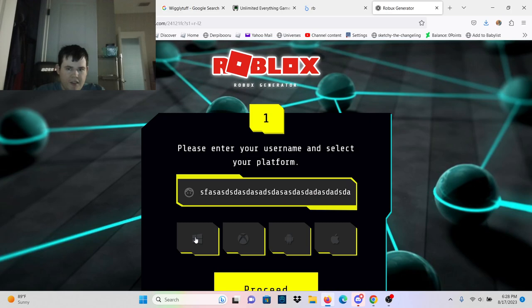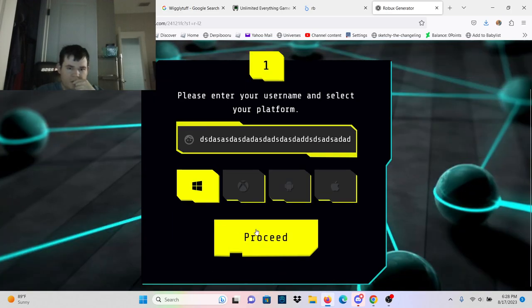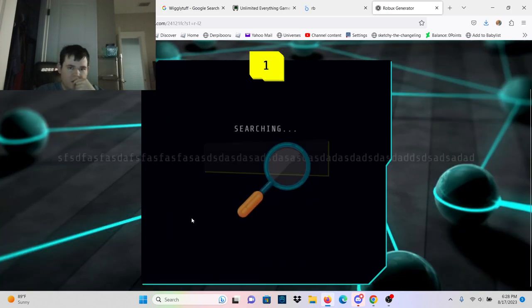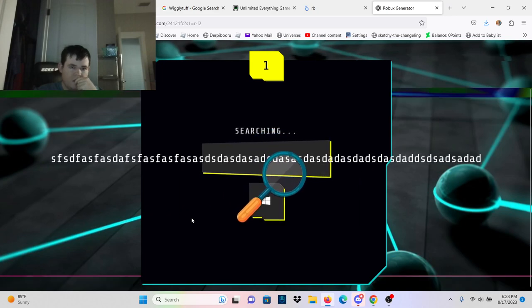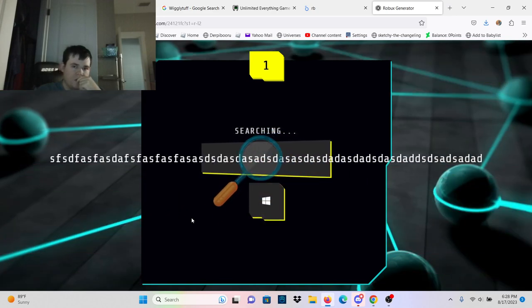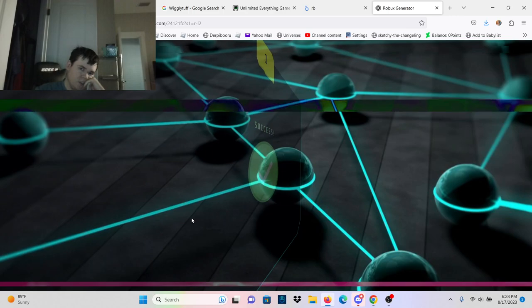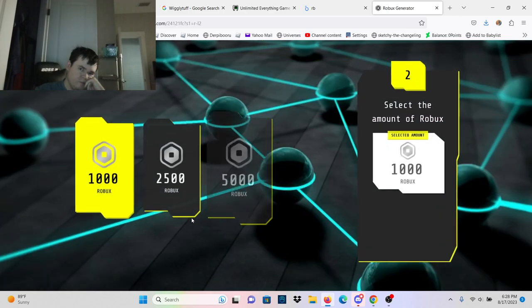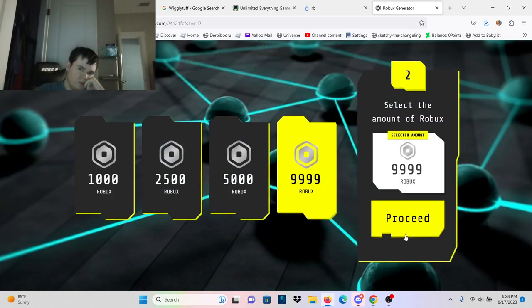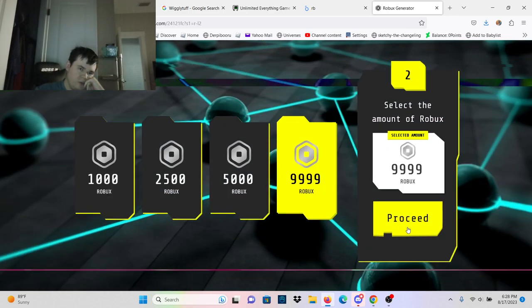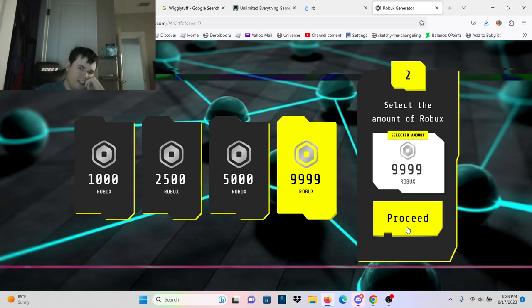You can just type how much you wanted in there. Who would want 1,000 when you can have 9,999?